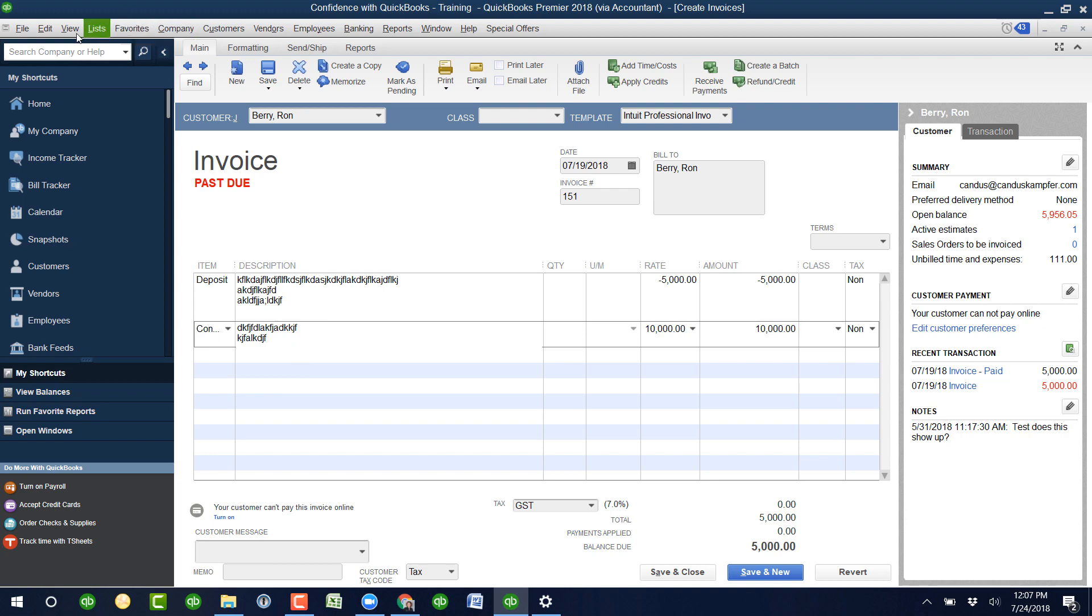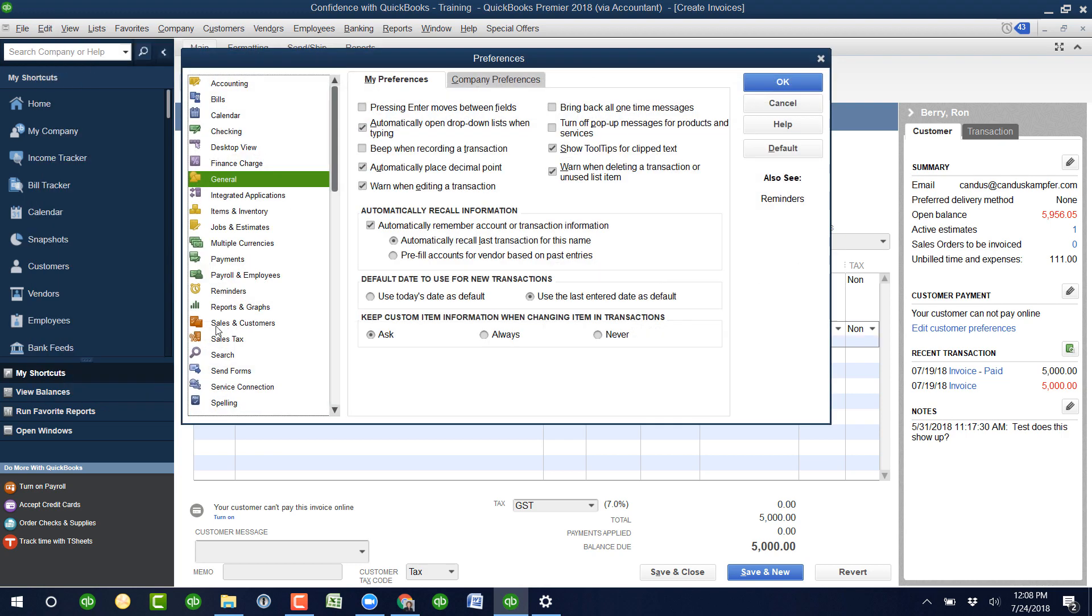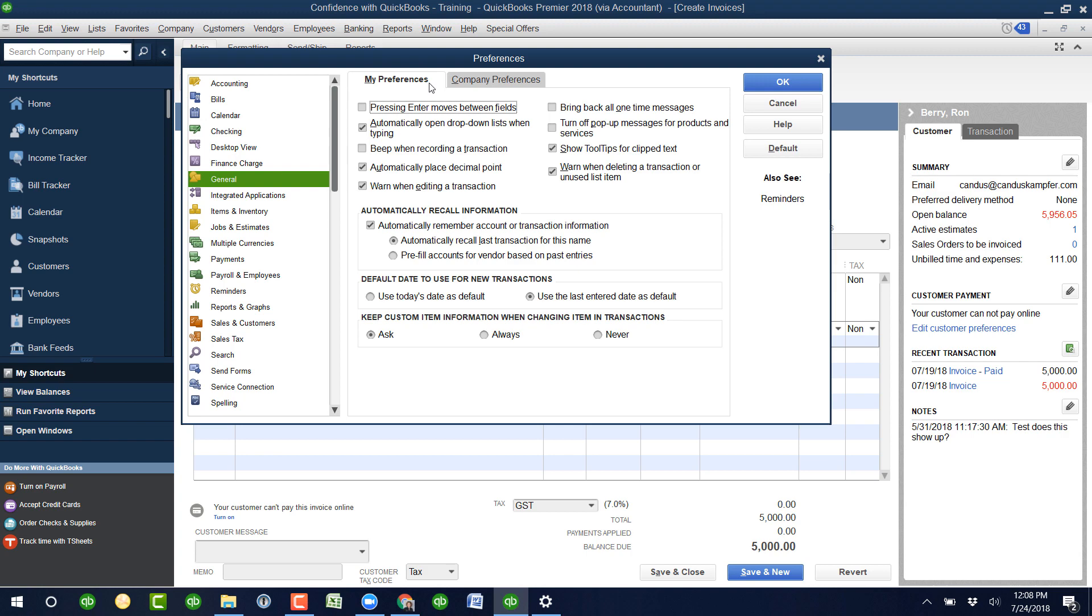So the way you do this is going to edit preferences. And then you're going to find general on the far left, and you're going to go under my preferences. The difference between my preferences and company preferences is my preferences is based off the user who's logged in; company preferences is everything, this actual data file in QuickBooks. Okay, so this specific file.